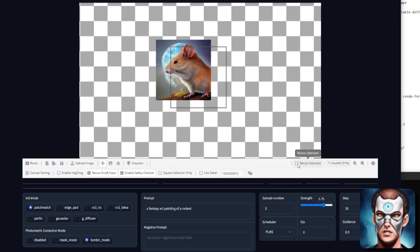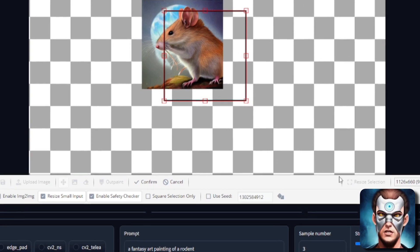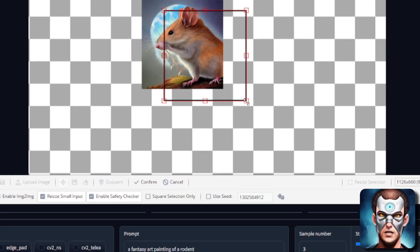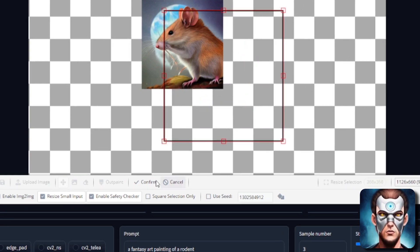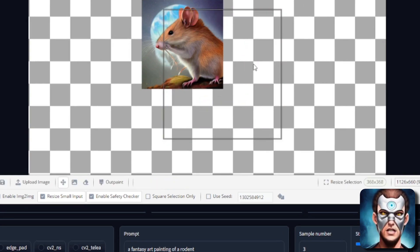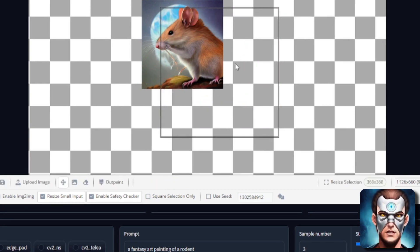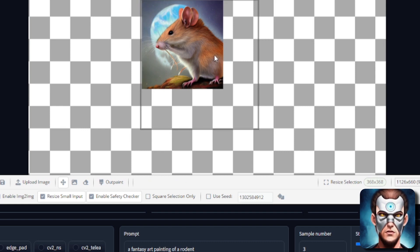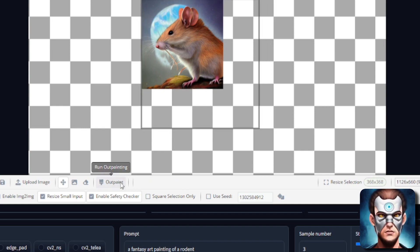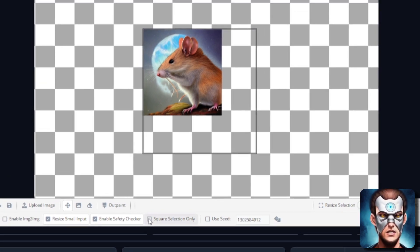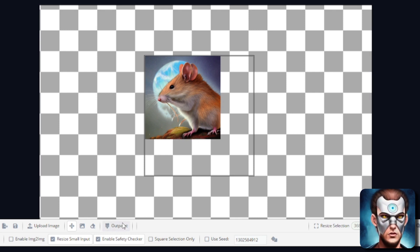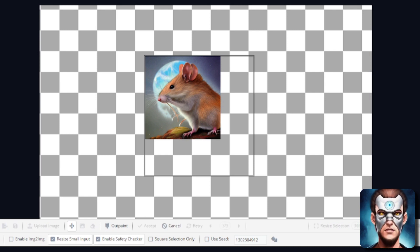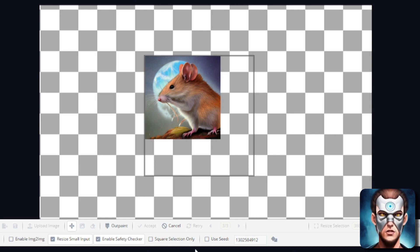If you want to resize your selection box you can do so there and just drag that out. I'll make that a little bit bigger and again confirm because you have to confirm everything now. Let's carry on with that fantasy art painting of a rodent. I've got border mode because I've got a border in there. So let's outpaint that rodent. We should get a rather cool rodent.